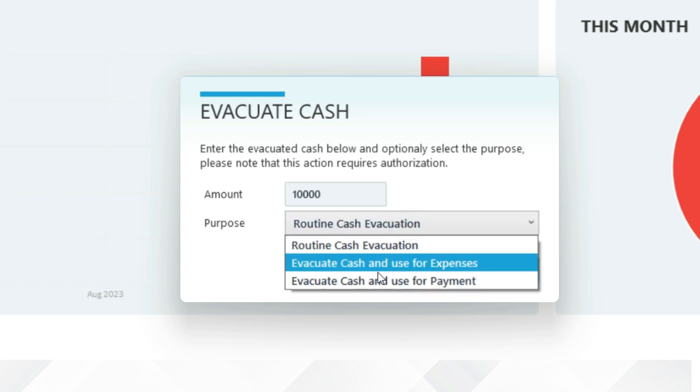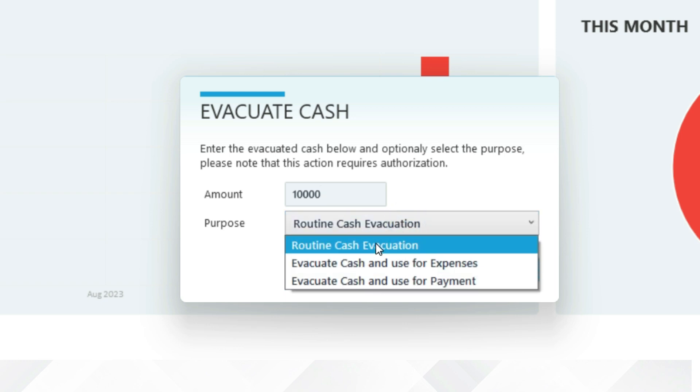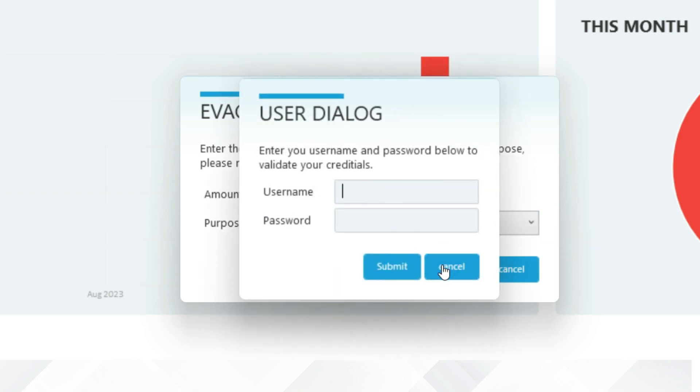You can also select the purpose of the evacuation. Enter the username and password of the person authorized to receive the cash.